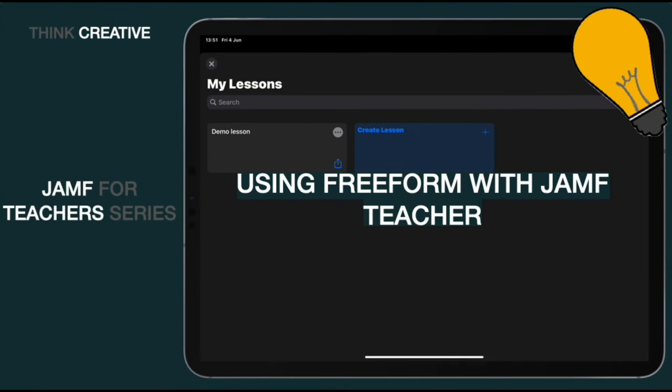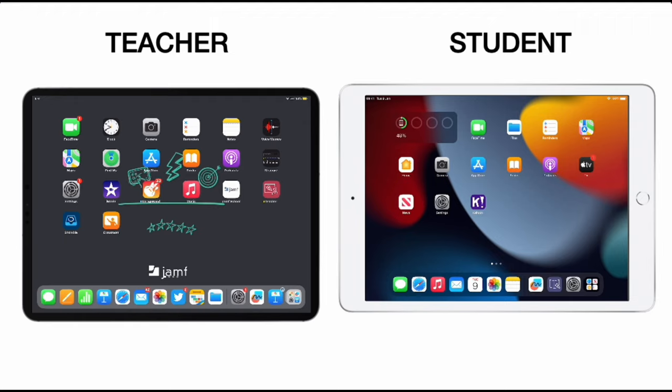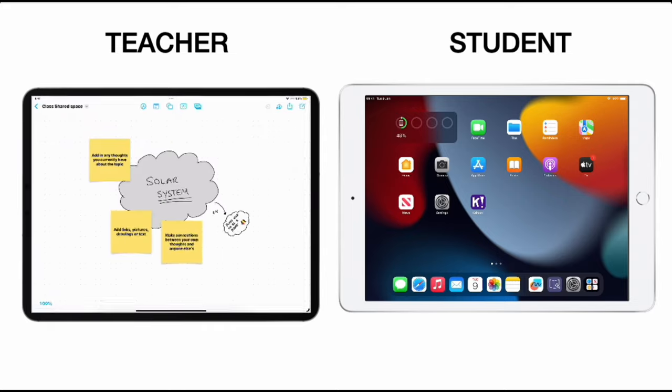With Freeform just landing on the iPad, there are some fantastic opportunities for collaborative learning spaces utilizing Jamf Teacher to help get that information out to your students. Let's take a look at how that looks. Here you can see the teacher device on the left and the student device on the right. Let's start by looking at creating a Freeform board. I've already set one up here as an example using some of the tools that you can learn about in lots of other videos around what Freeform actually does.